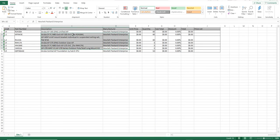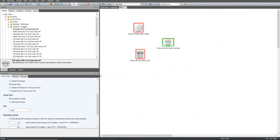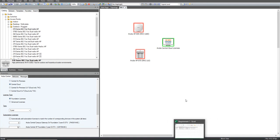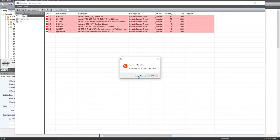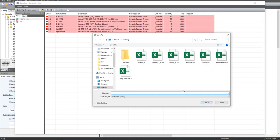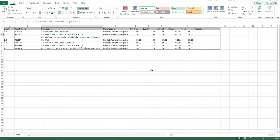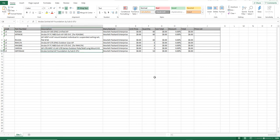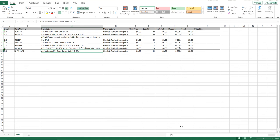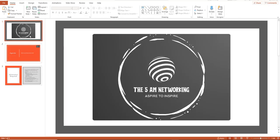Requirement Two is done — the same BOQ along with 52 subscriptions for access points. There was a correction: the subscription was initially set to one year, so we updated it to three years. Let's export this as Requirement Two. We spoke about Requirements One and Two in this video. We'll cut this video short and come back in part two to cover Requirements Three and Four, which will discuss a controller-based solution. Thank you for tuning in — happy networking!